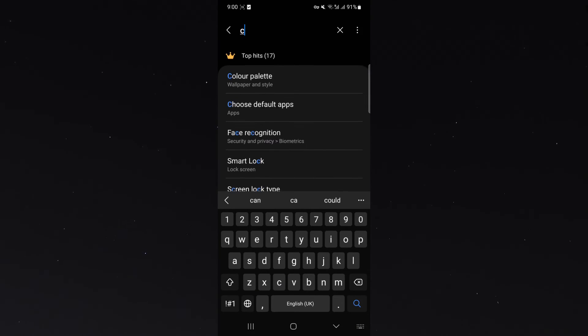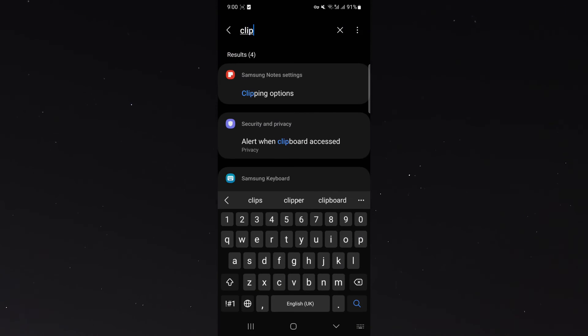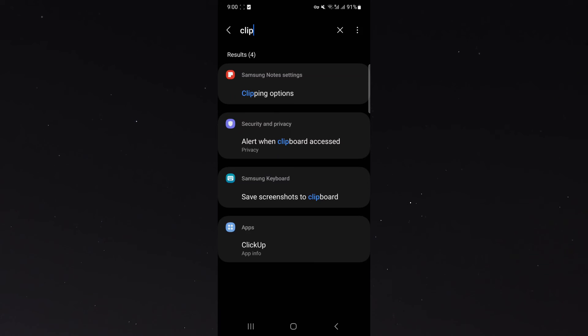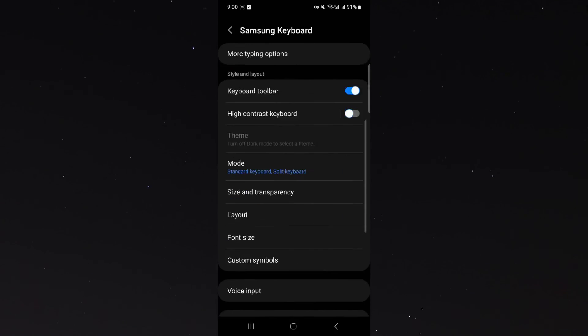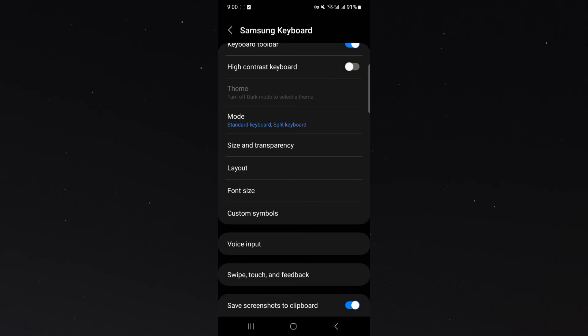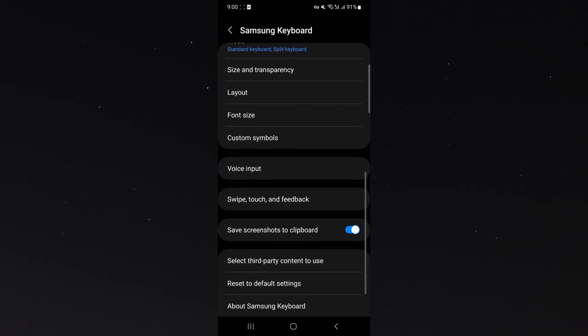If I search for clipboard, as you can see if I go to Samsung keyboard it's already there. Save screenshots to clipboard—click on that and it's right at the bottom here, already enabled. That's pretty much everything you need to do to save screenshots to clipboard.